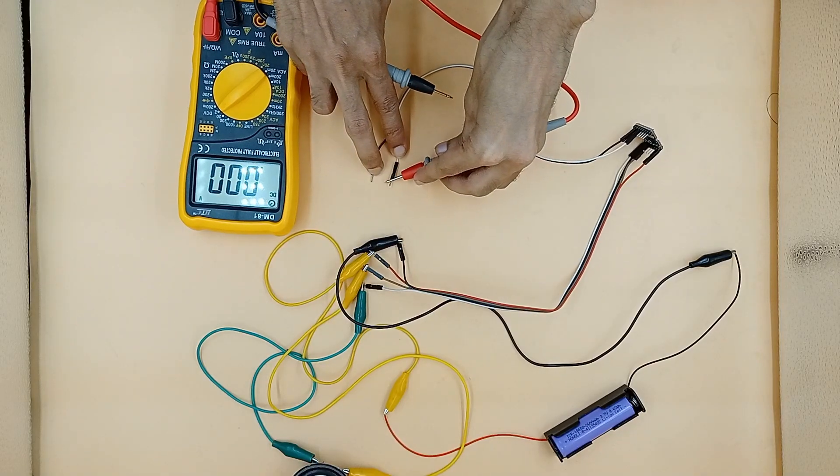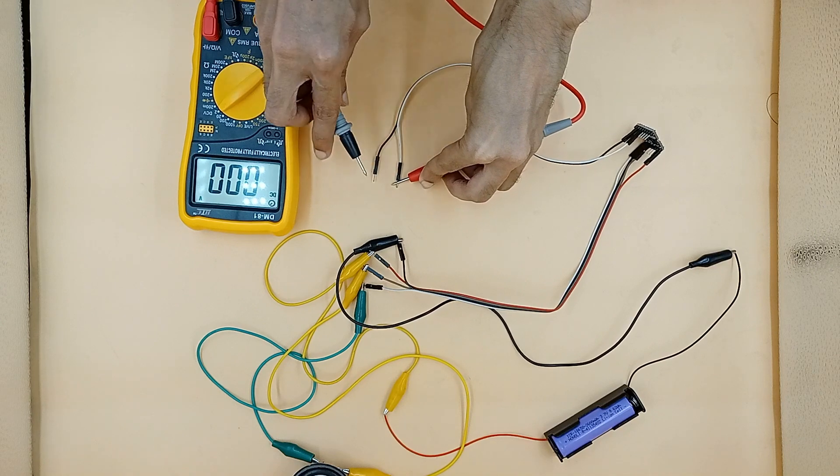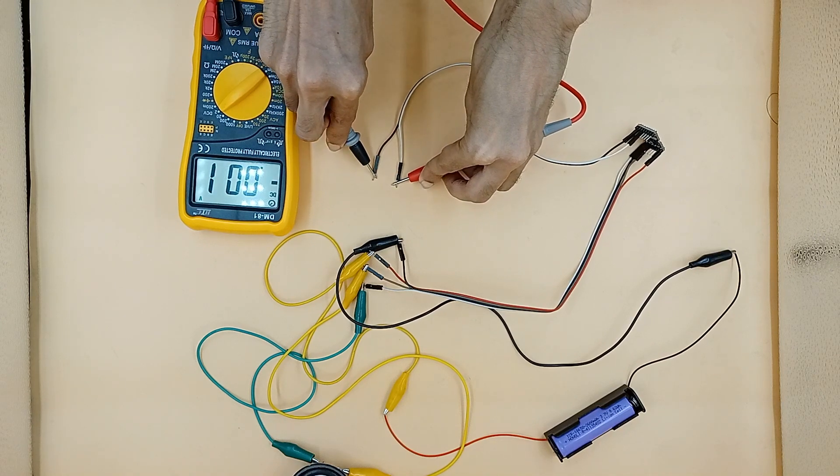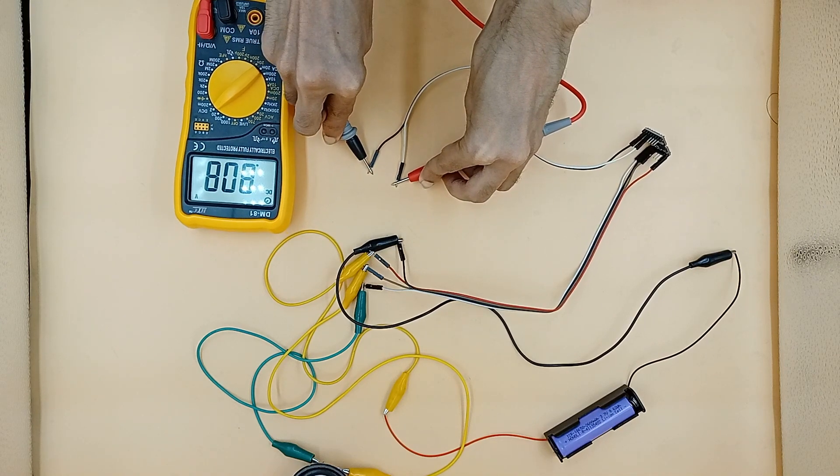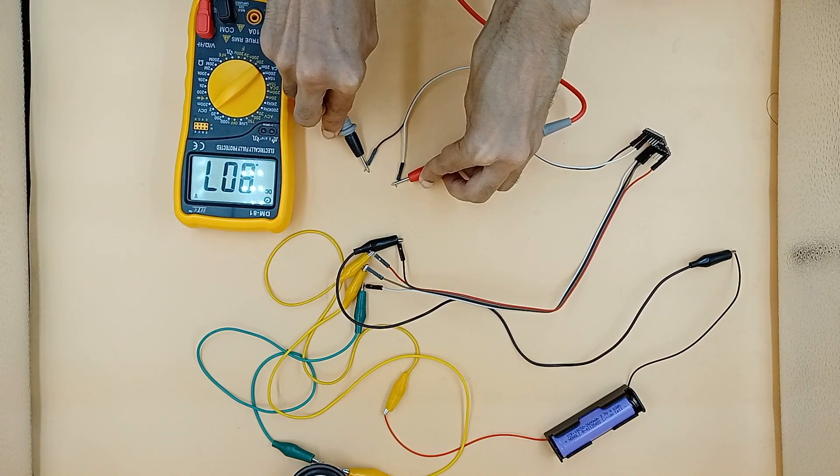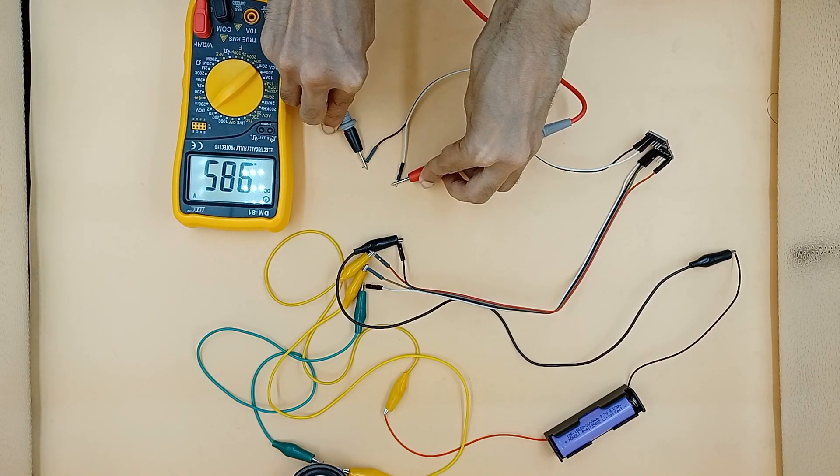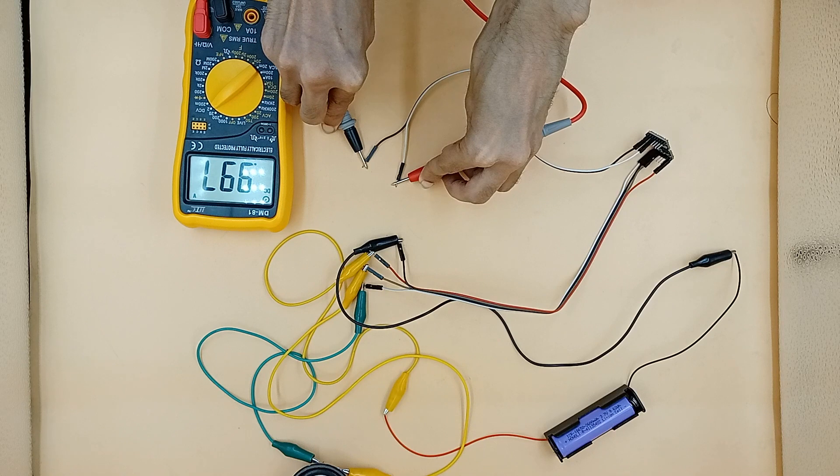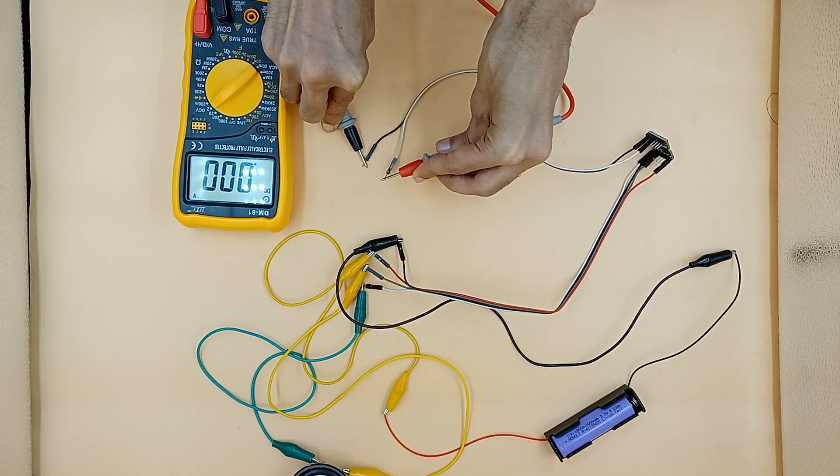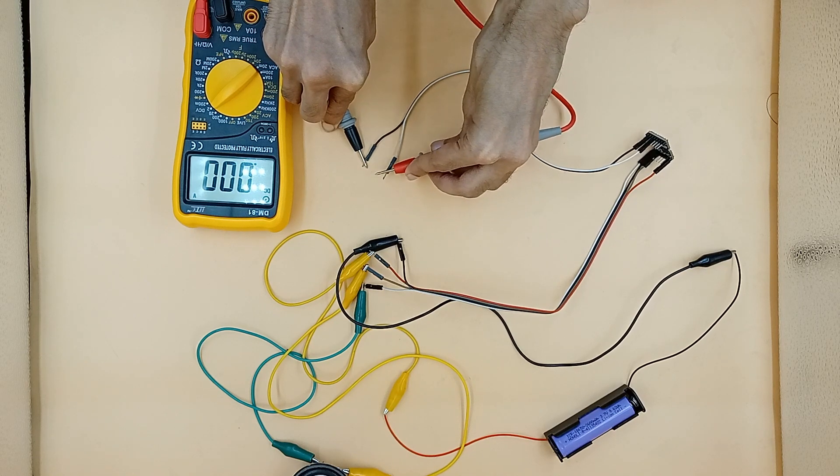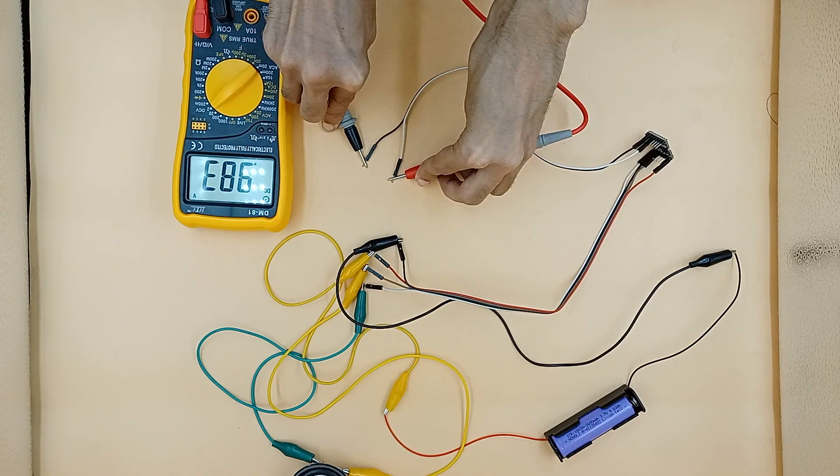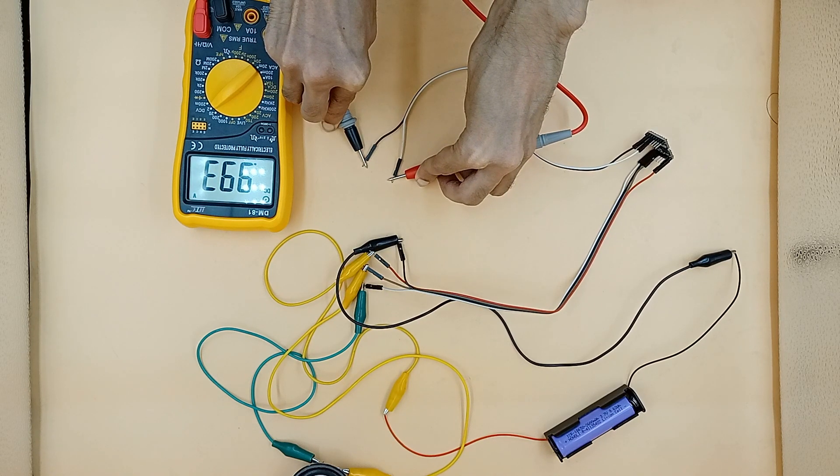When I checked things with a multimeter, there was voltage in different GPIO pins, so I was still thinking that I was going wrong somewhere.